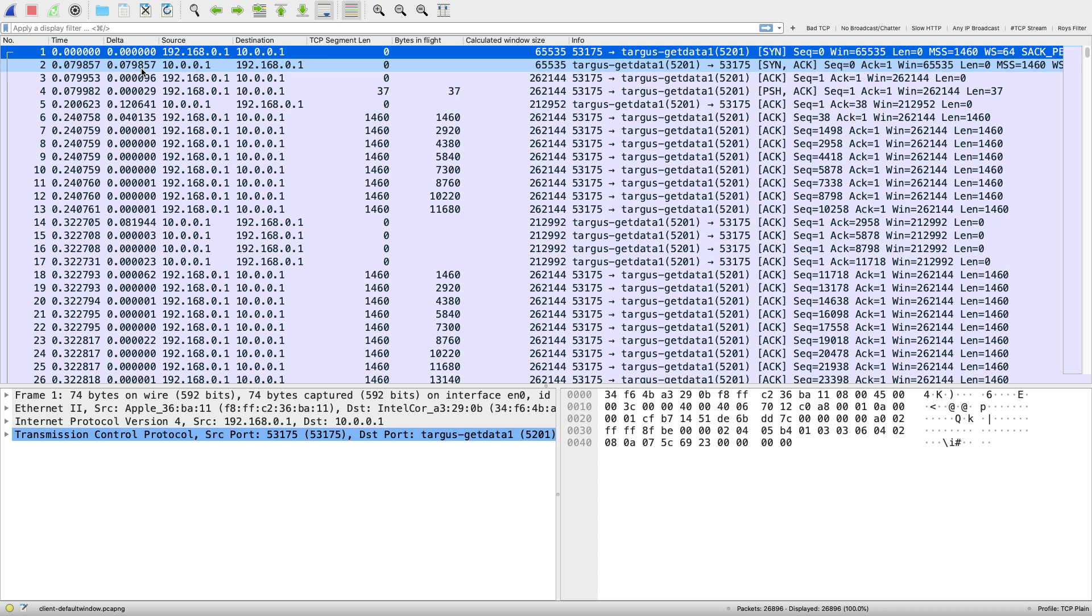What the TCP trace graph helps us to do is it takes data going in one direction and graphs out sequence number over time. We've already seen that with the Stevens graph but the TCP trace graph gives us extra information that's very useful in troubleshooting.